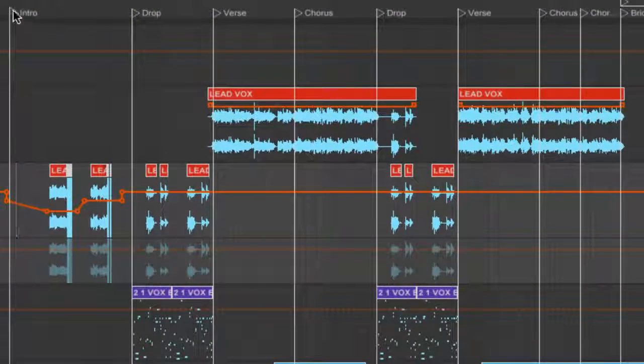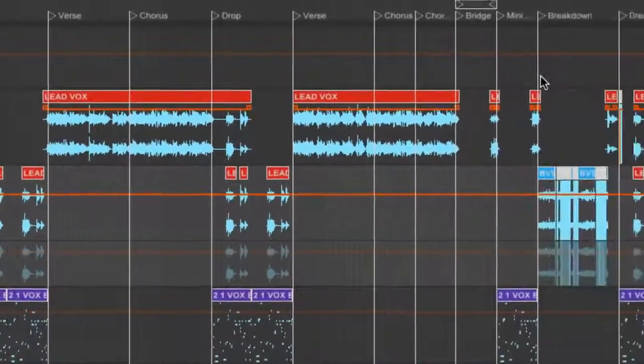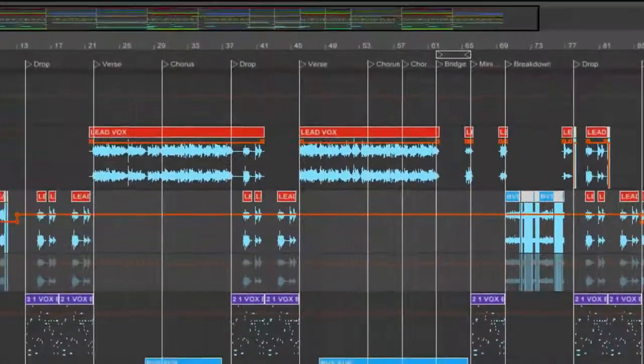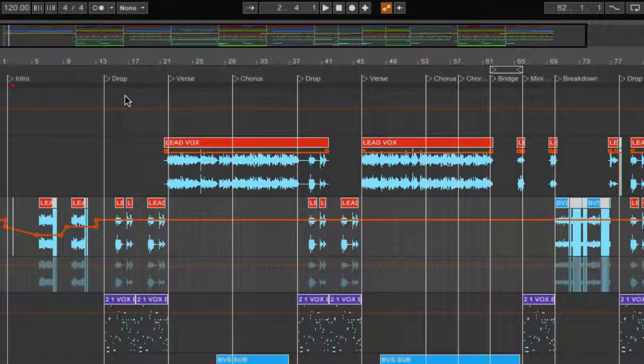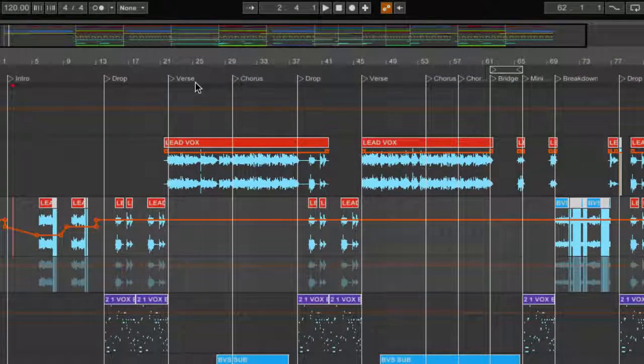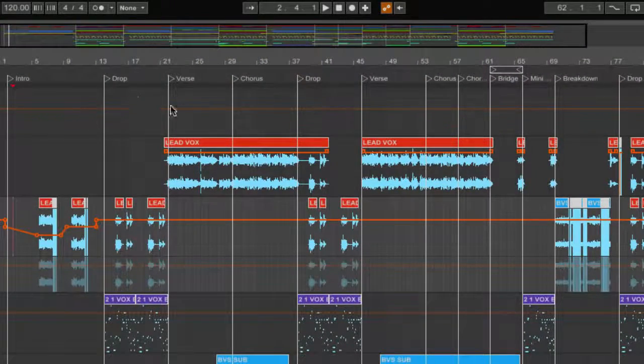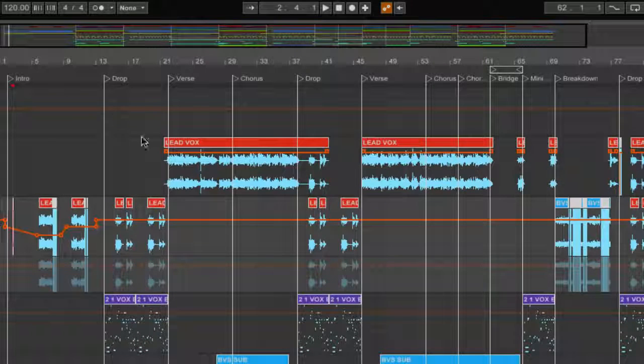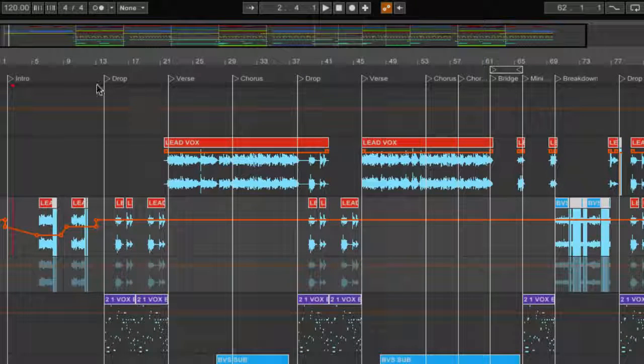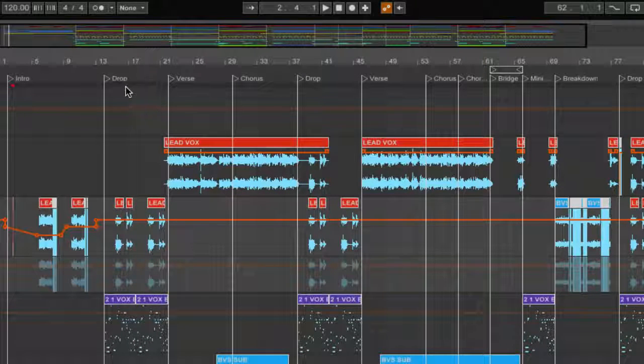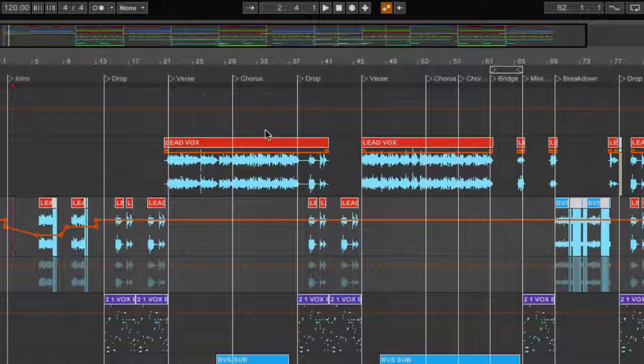So I have markers over here to indicate the different sections. So there's an intro here then of course the drop and then the verse. This is quite common in dubstep and Complextro tunes where you straight away go into the drop and then the tune starts after that.